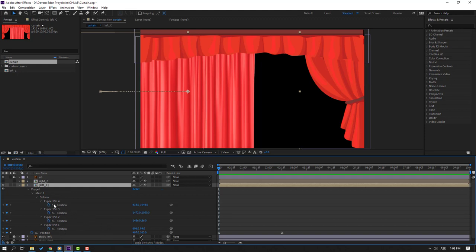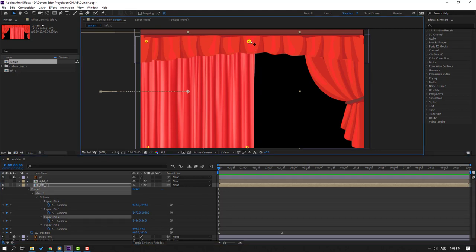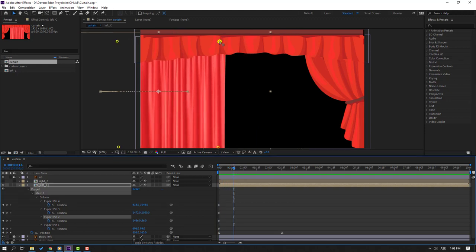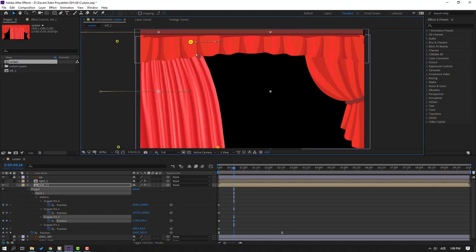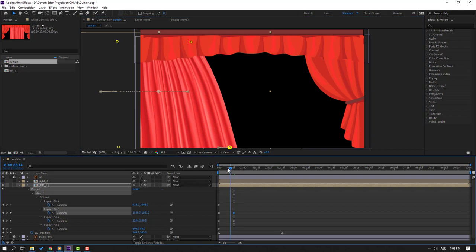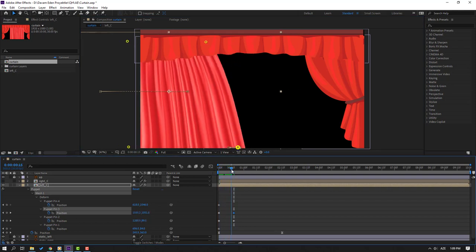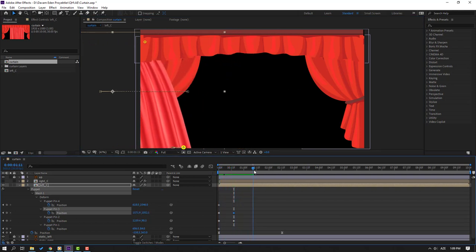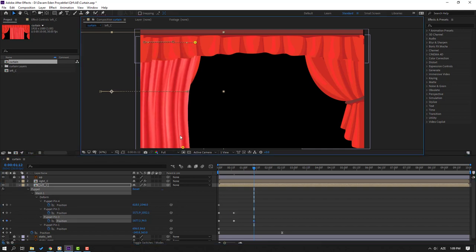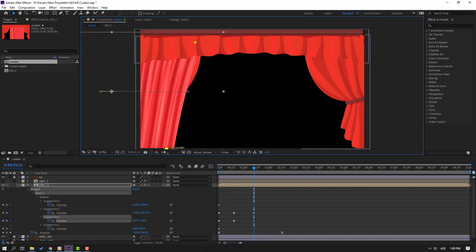Select Puppet 4 and this puppet. This is Puppet 2 — go to this frame and move to left. Select this puppet — this is Puppet 3 — and move to right. Then move to right for this puppet, and select this other puppet and move to left.